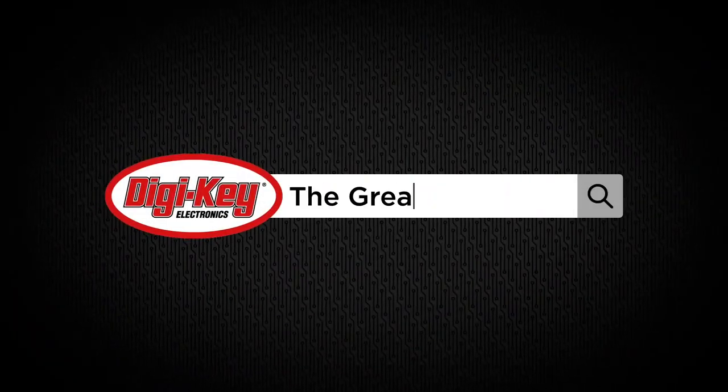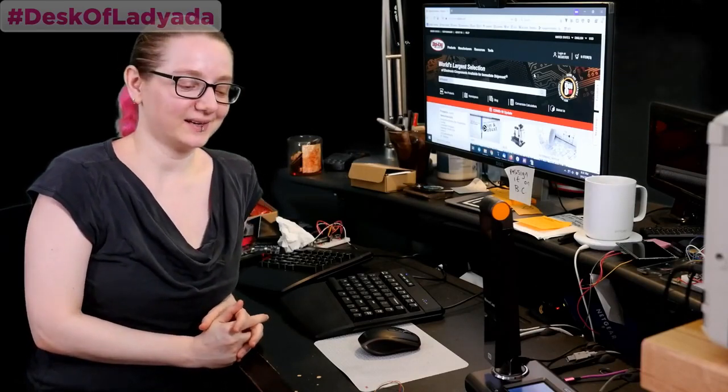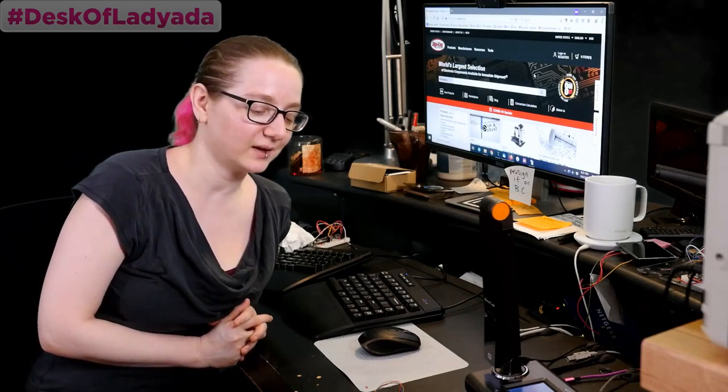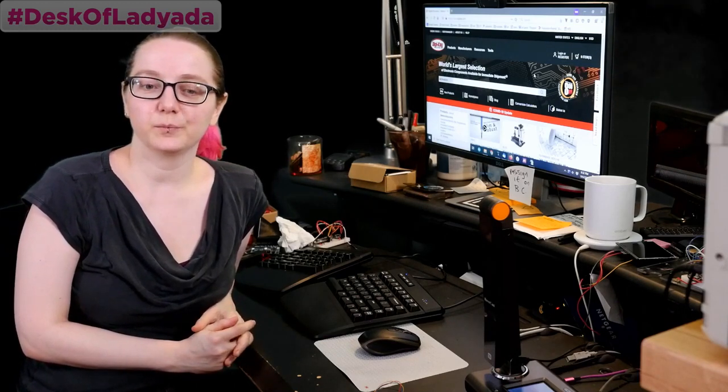The great search for DigiKey is here. Yay! Okay, what are you searching for this week, do you know?